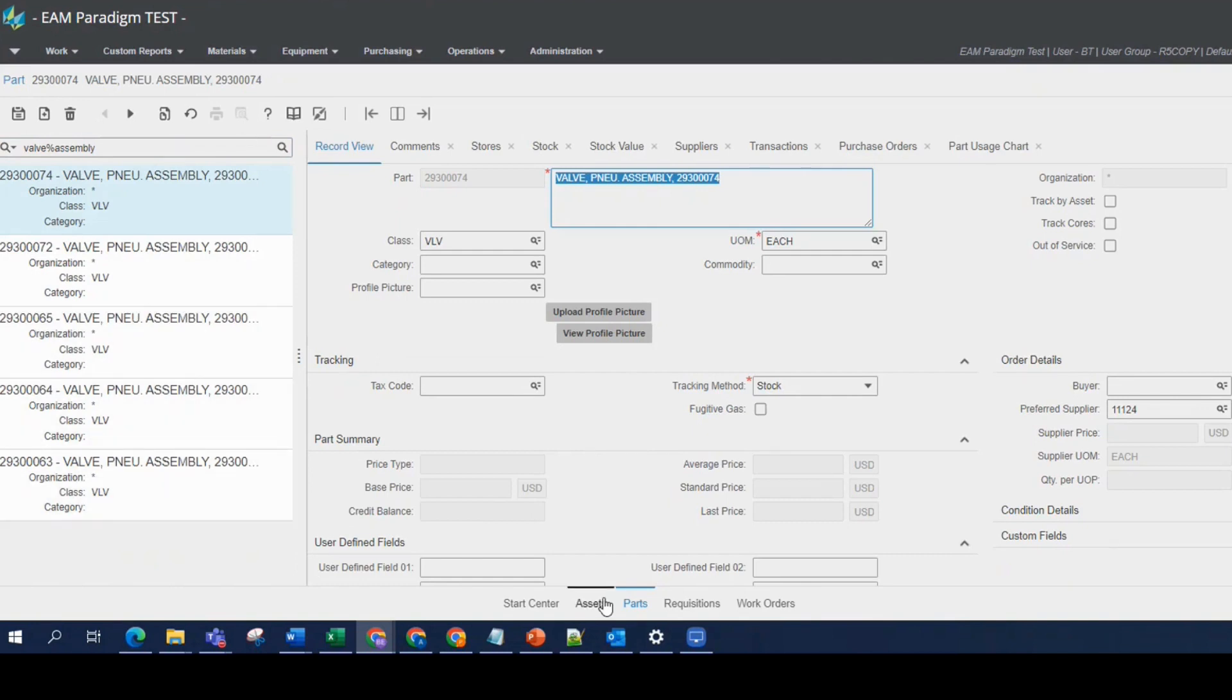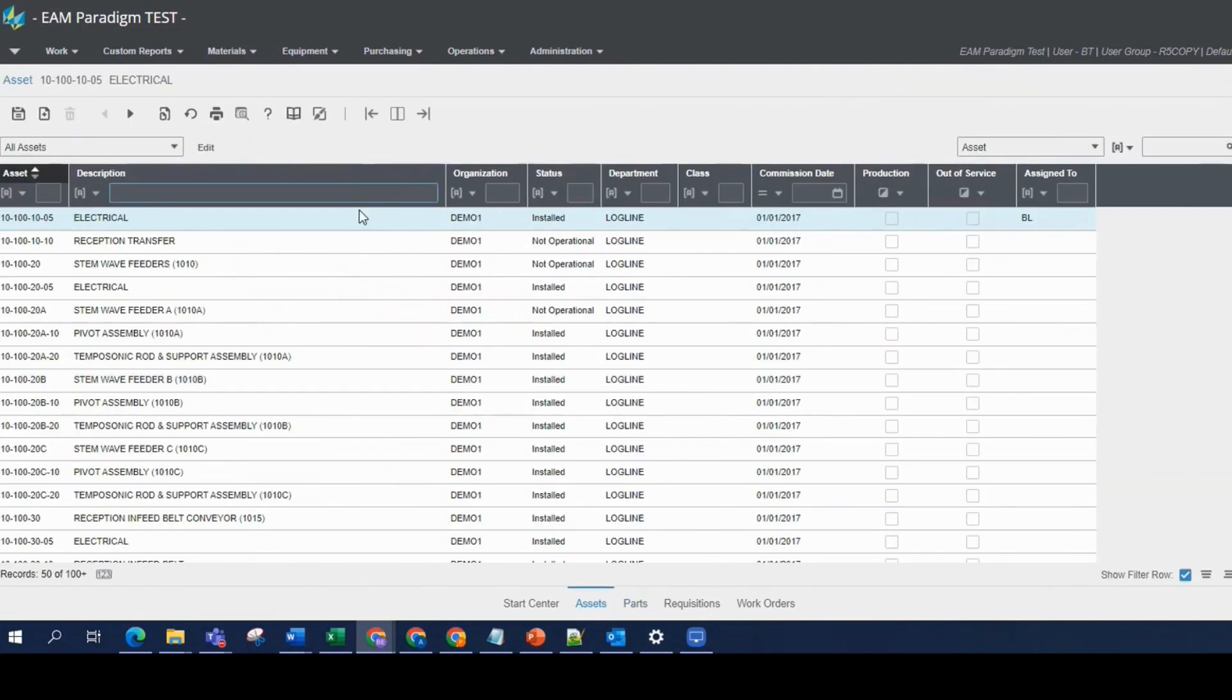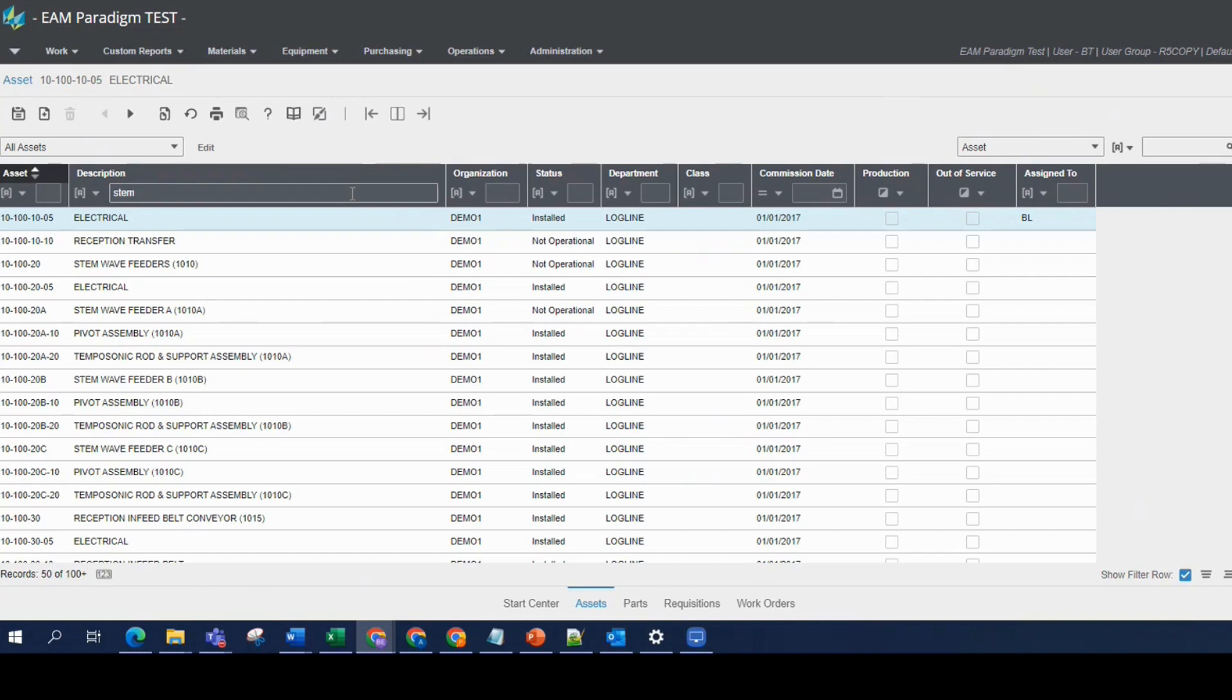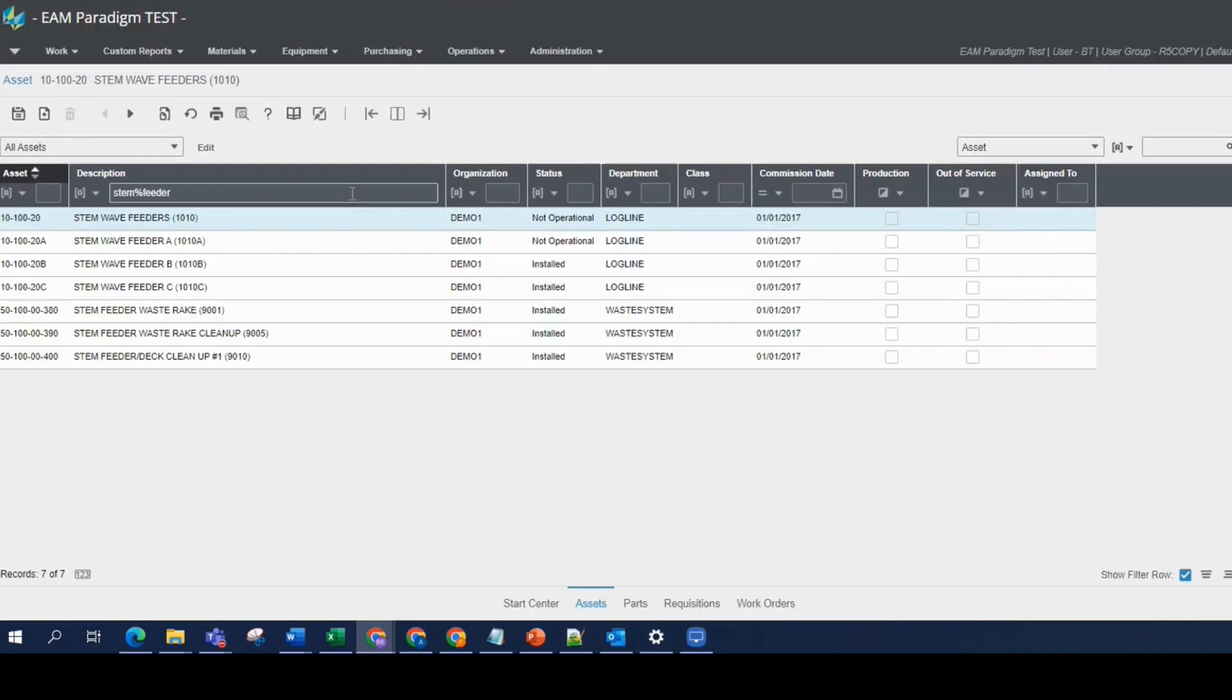You can do this throughout EAM when searching for information. I'll do another example in our assets. So again, I'm in list view in the description column in this advanced search box here. I want to look for two words maybe in the description, such as stem and then feeder. So I'm going to type in stem and then the percent sign and the word feeder. Run my data spy, and I get seven records.